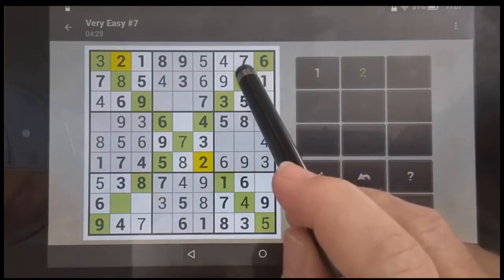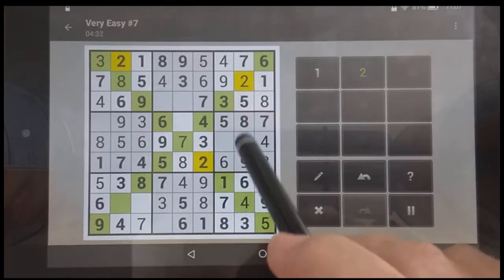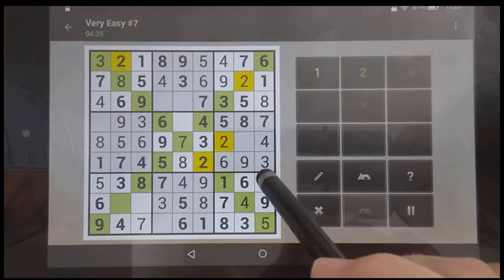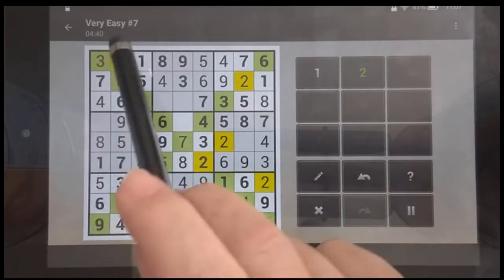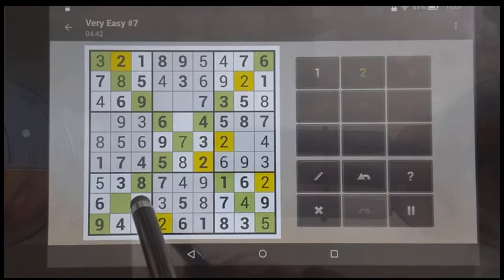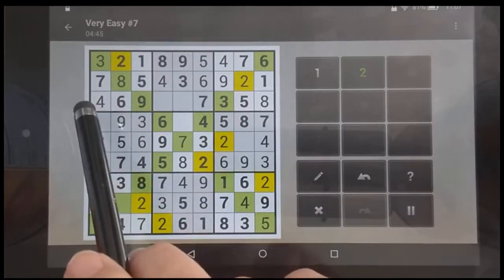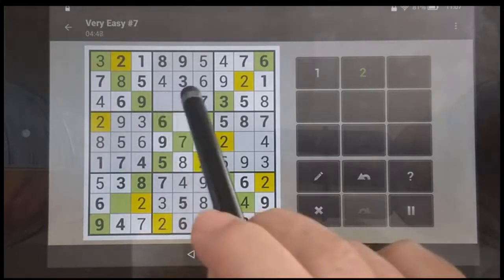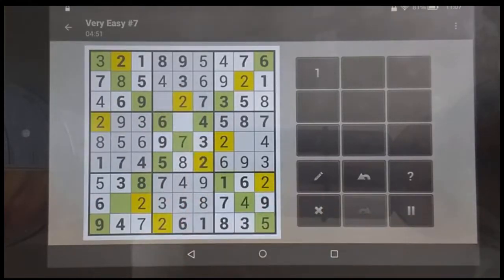Only one spot left here for that two, which then makes that impossible, so that makes this the answer. Only one spot left here, so it goes there. Only one spot left here, so it goes there. This makes that impossible, so this two must go there. Only one spot left here, so it goes there. Two spots — this can't be it, so it's got to be there.